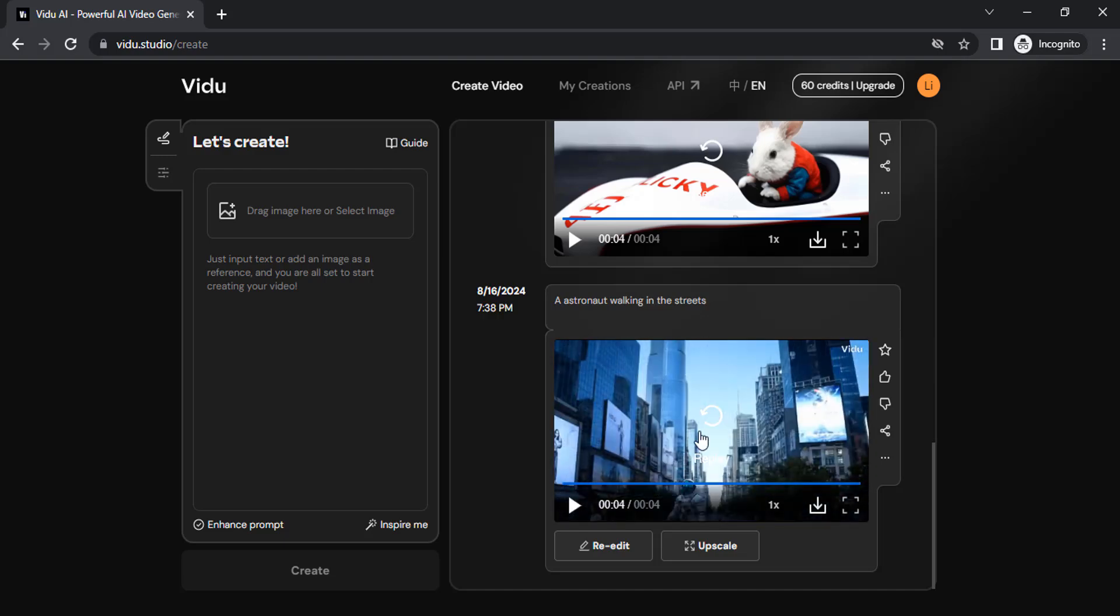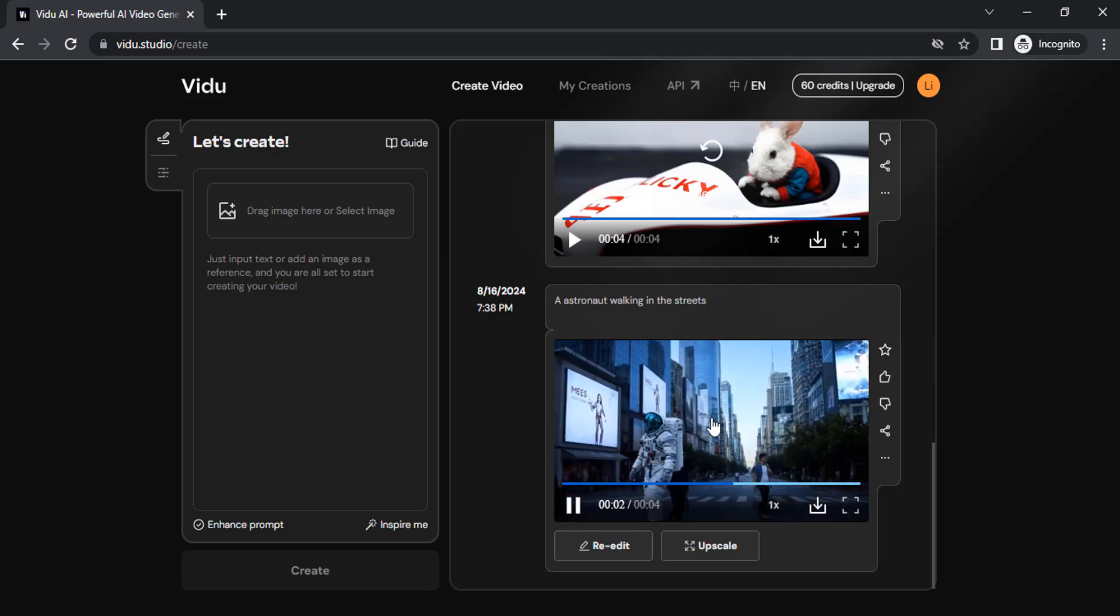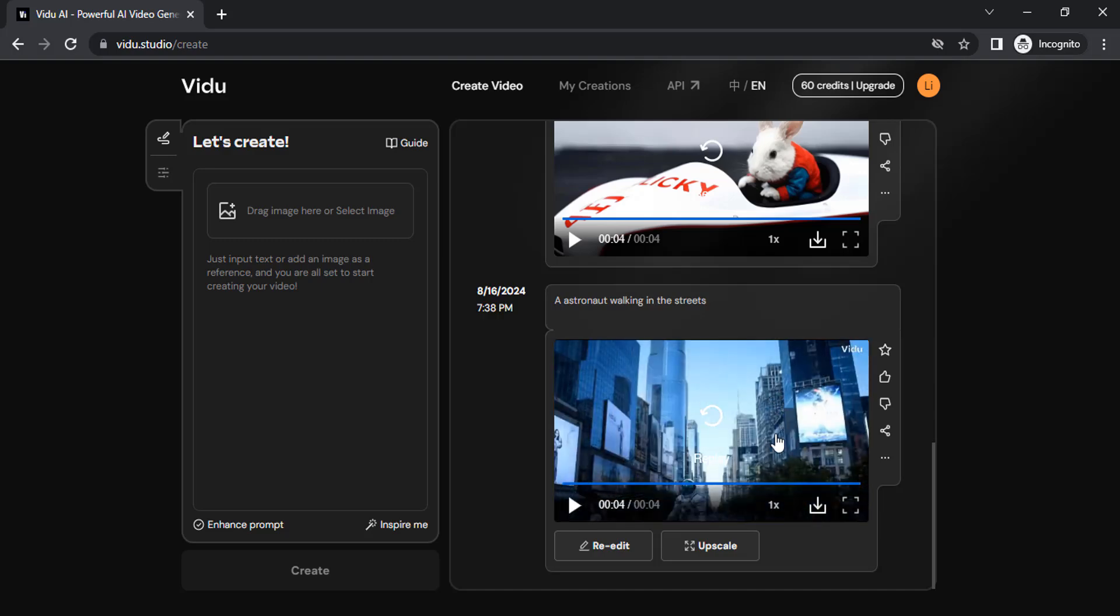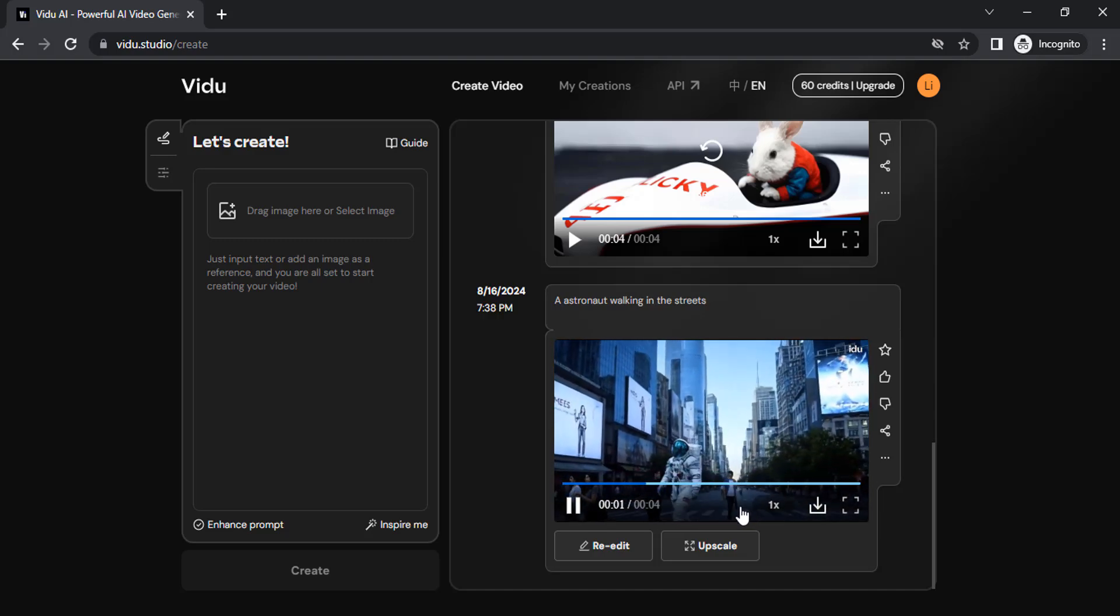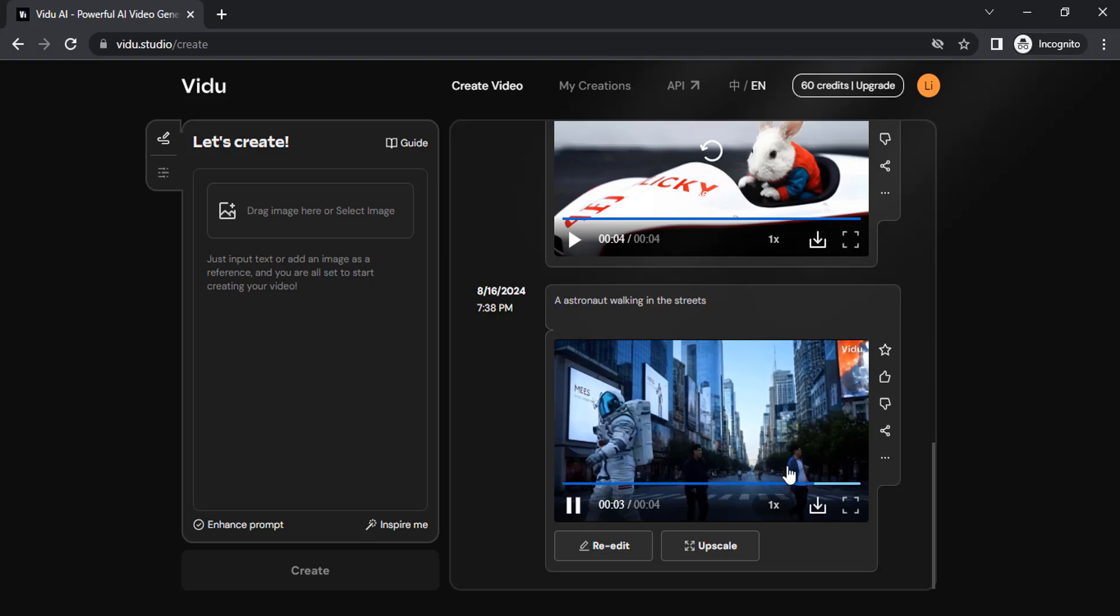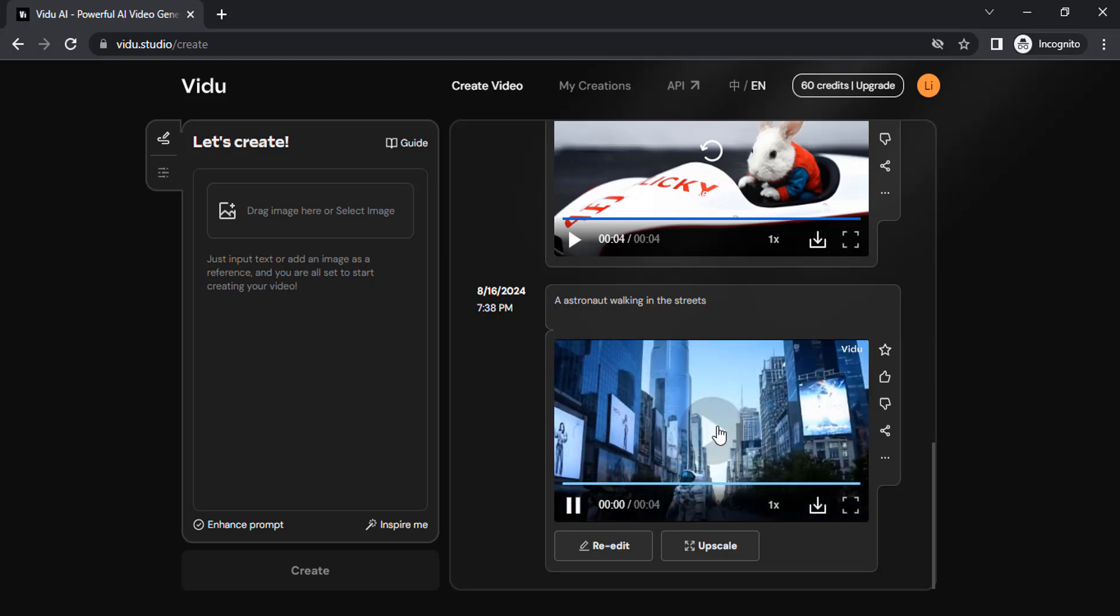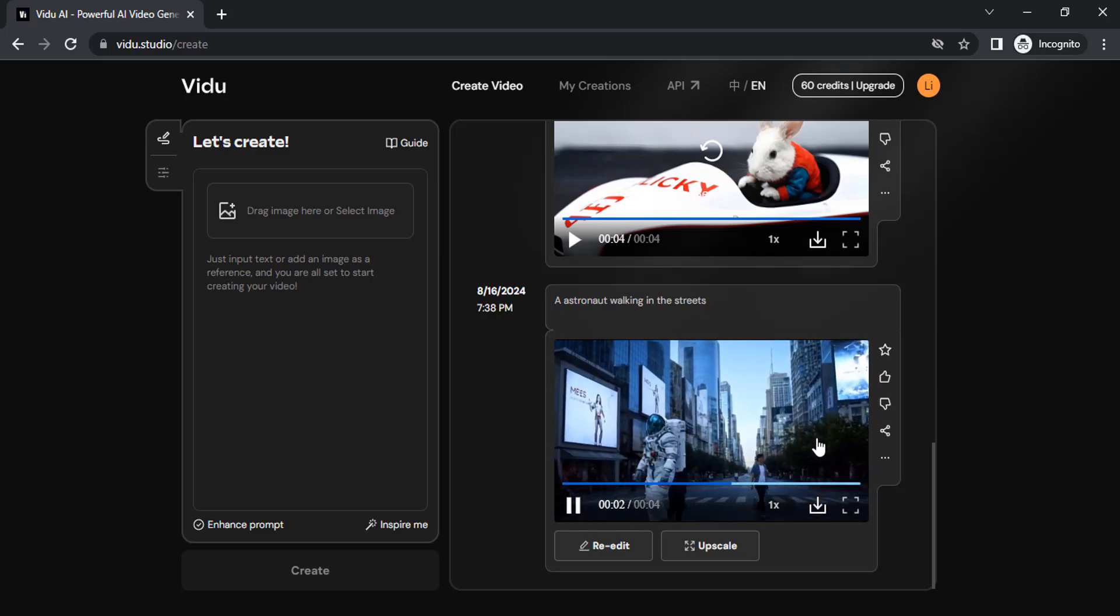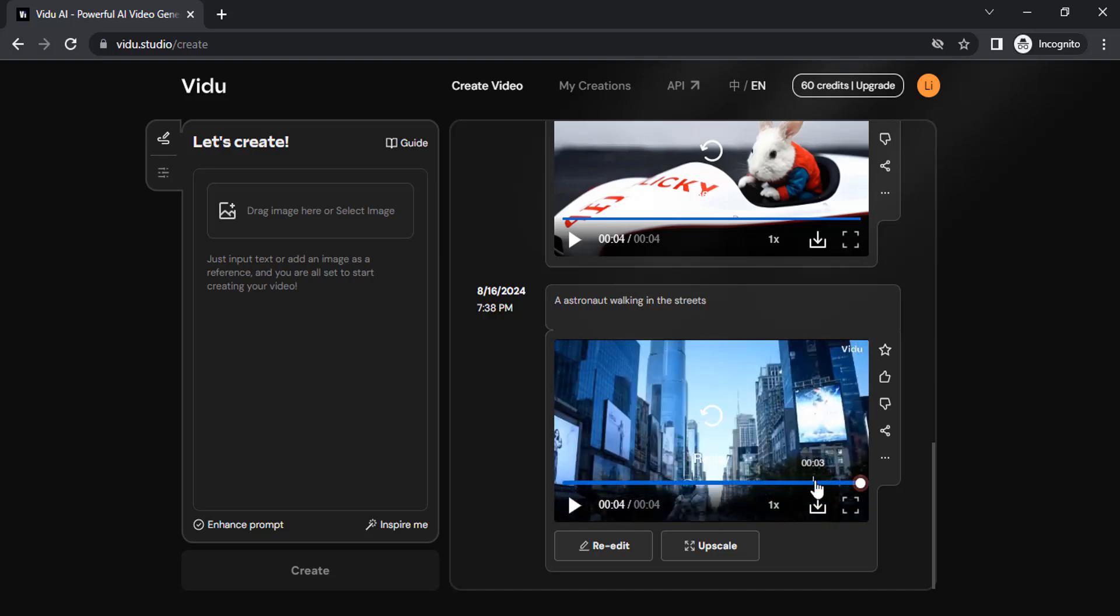You can see the camera panning down and the astronaut is walking. You can see the street behind, and some persons are walking here and there. All of them are looking close to perfect. If you want, you can then upscale.